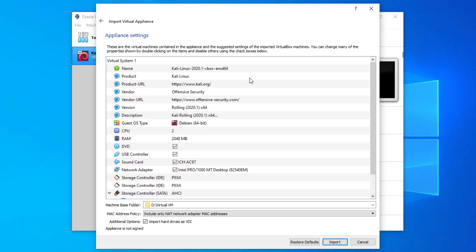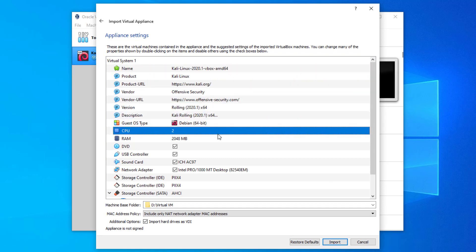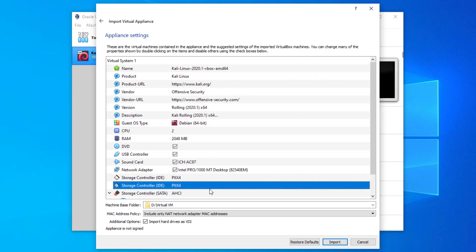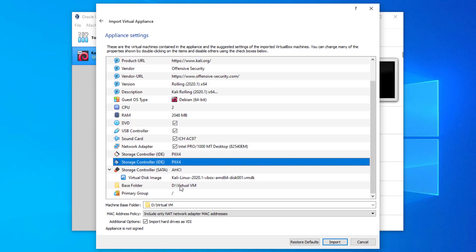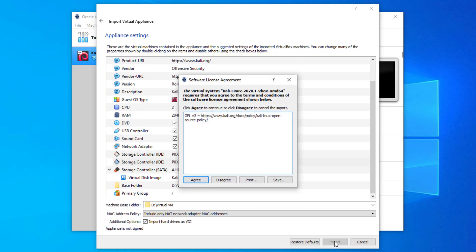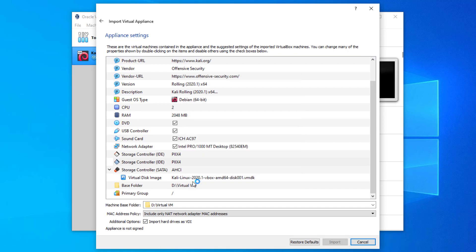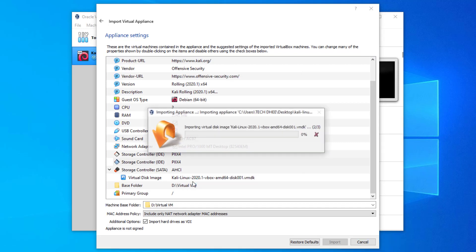Click on Next. Here is the pre-built virtual machine configuration — you can check it by yourself and change it afterward. Right now you have to import it. Accept the agreement. Your virtual machine is now importing — it will take some time.